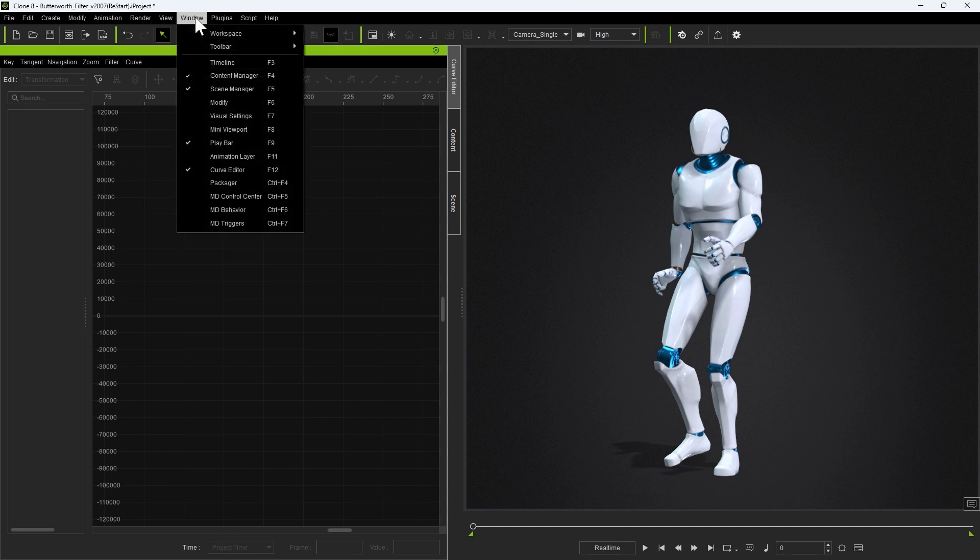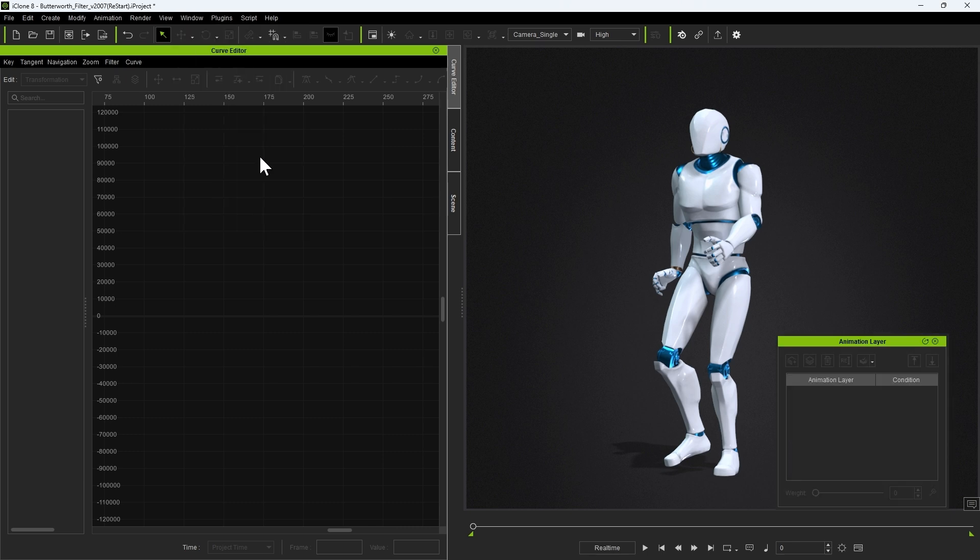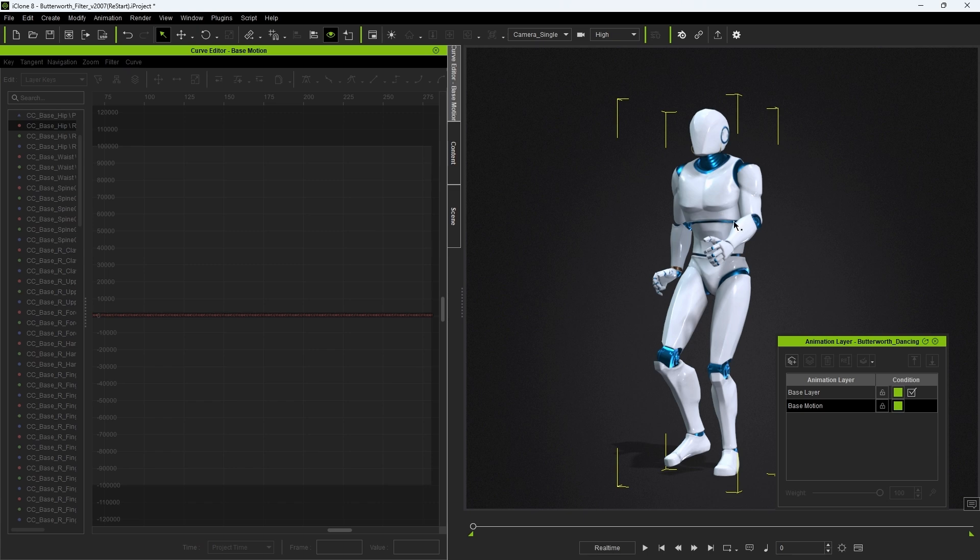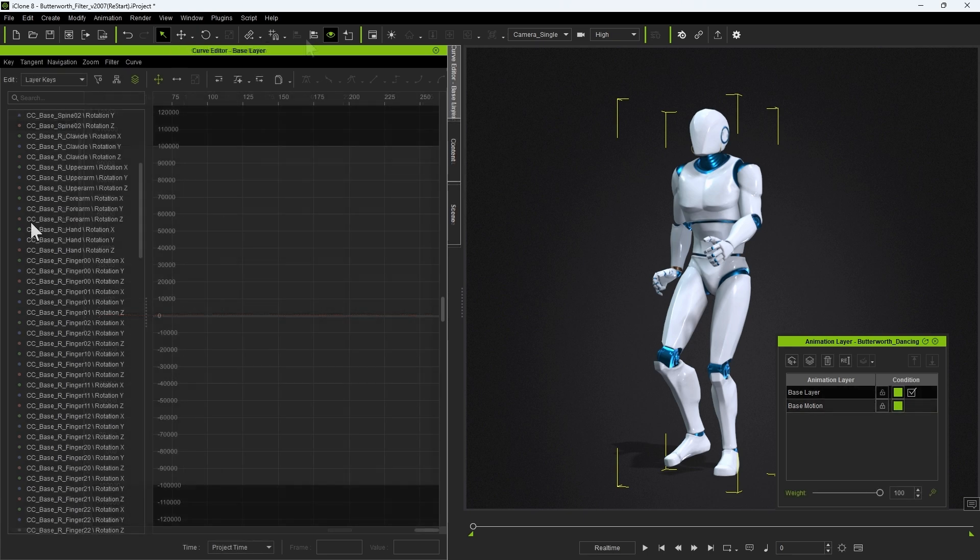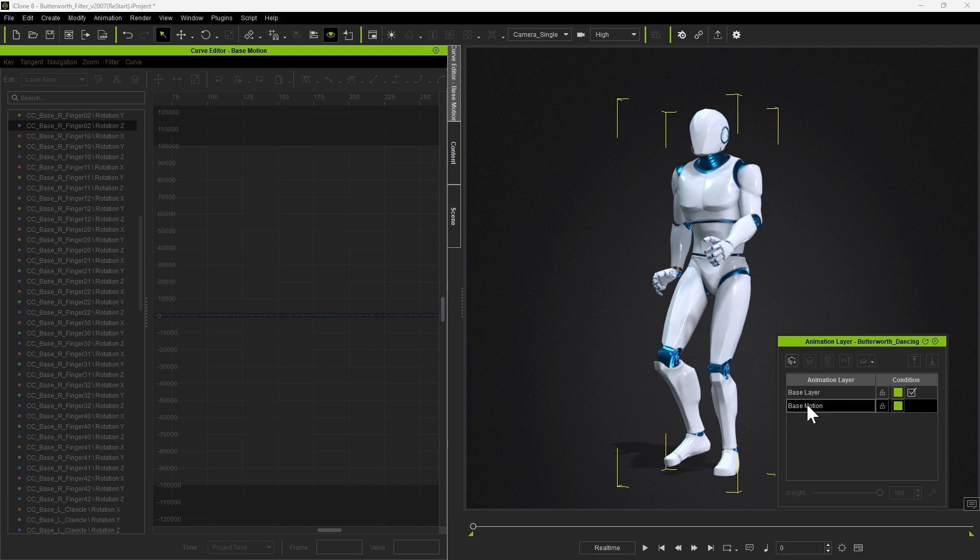To get started we need to open up the Curve Editor and the Animation Layer panel, which use the F11 and F12 hotkeys respectively. You'll then want to unlock the base motion layer to begin editing your original motion data.